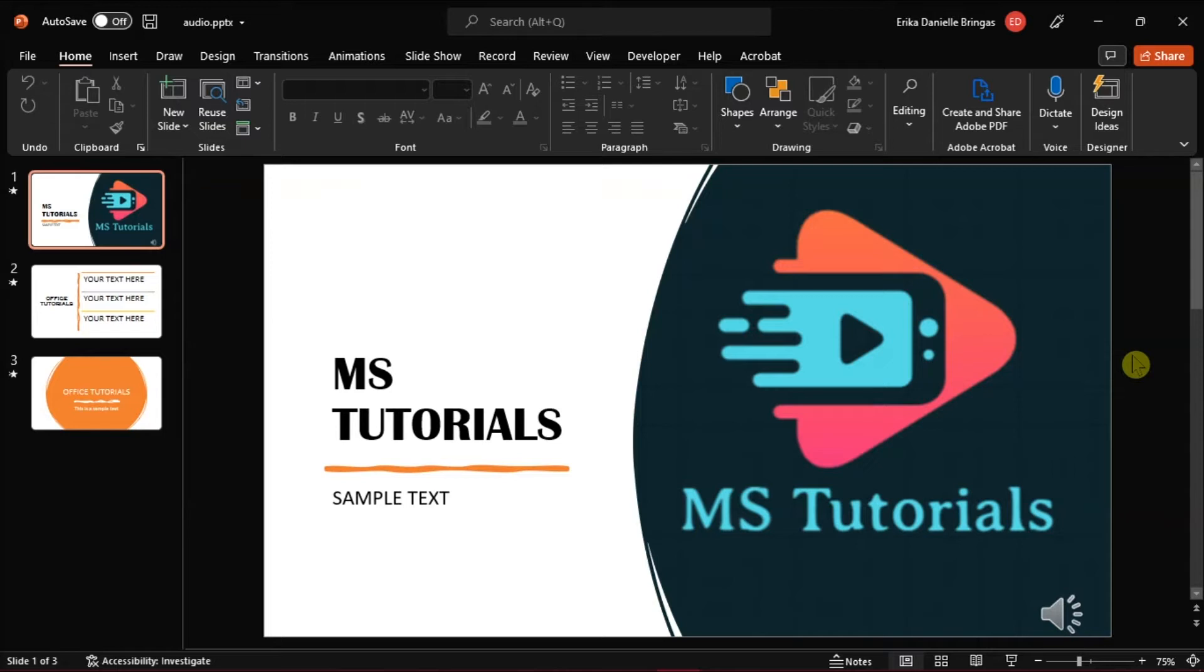Launch first Microsoft PowerPoint and open the presentation you're currently working on. And we have a sample presentation with an mp3 audio on this slide.